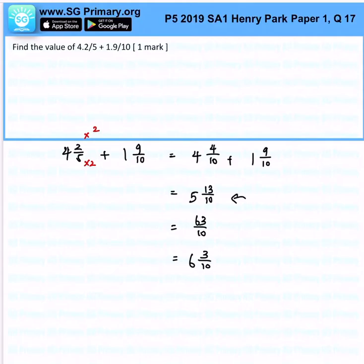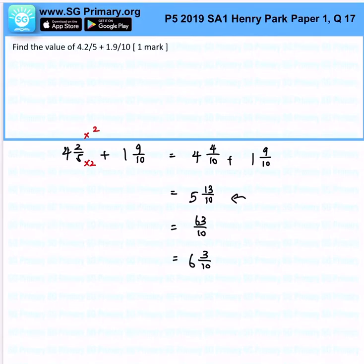We cannot stop here because the numerator is bigger than the denominator. You cannot have a mixed number with an improper fraction part — it is very weird. So therefore you have to change it to a proper mixed fraction, and therefore our final answer is 6 and 3 over 10.